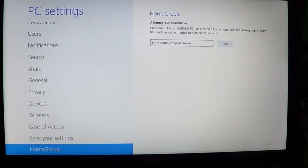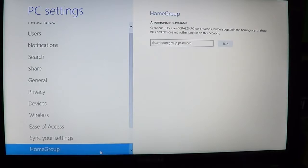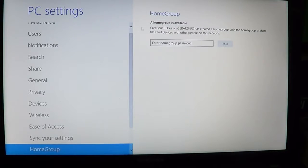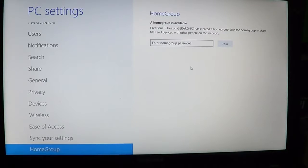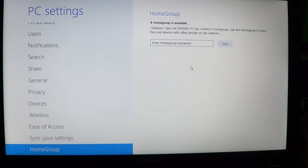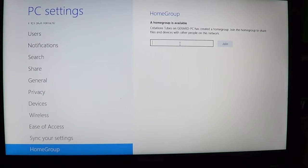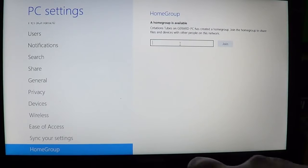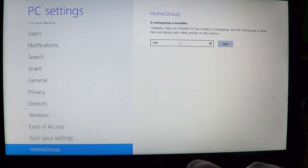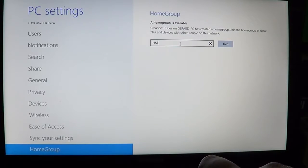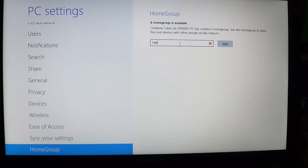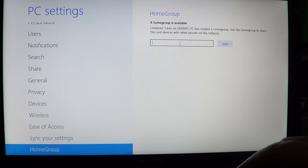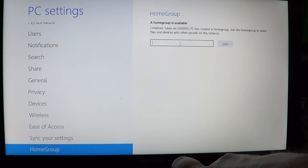At the bottom of PC settings, there's a section called homegroup where it shows you the homegroups that are available. It sees all Windows homegroups automatically. It tells me here a homegroup is available on another computer, so all you have to do is enter the password of that homegroup and you'll be joining that group.